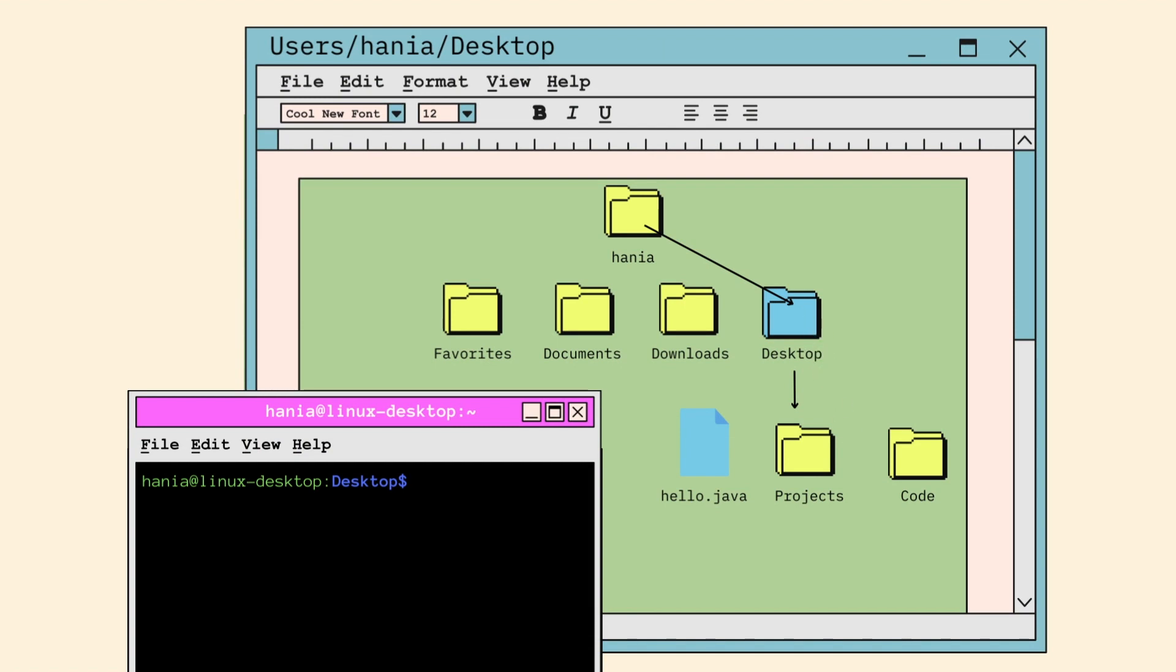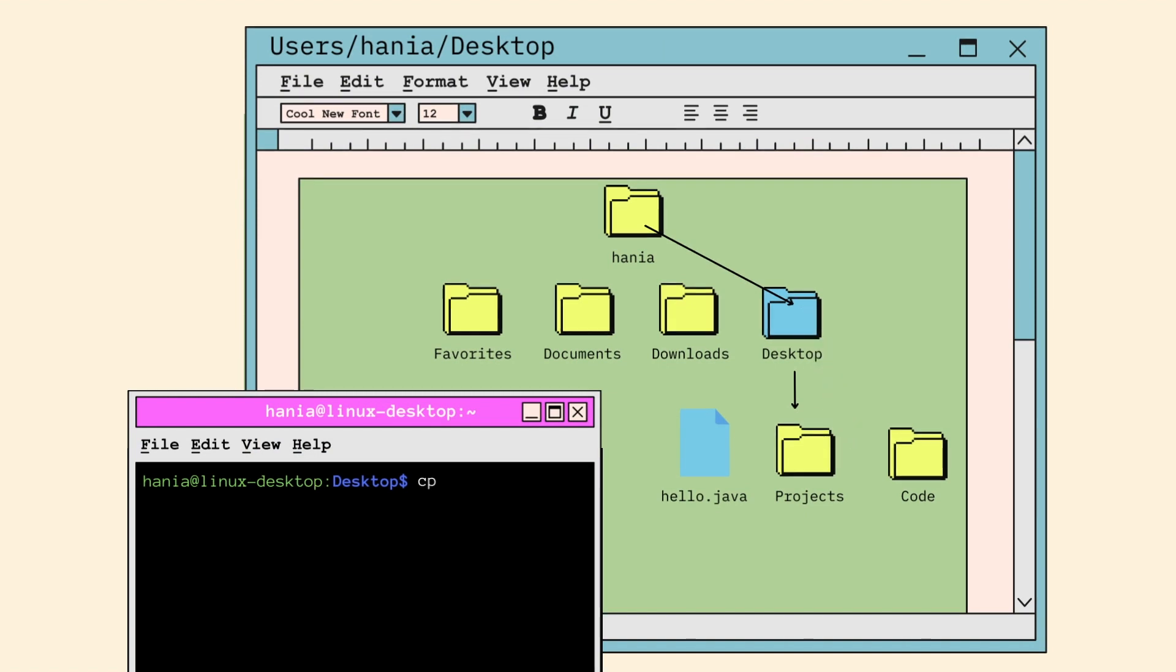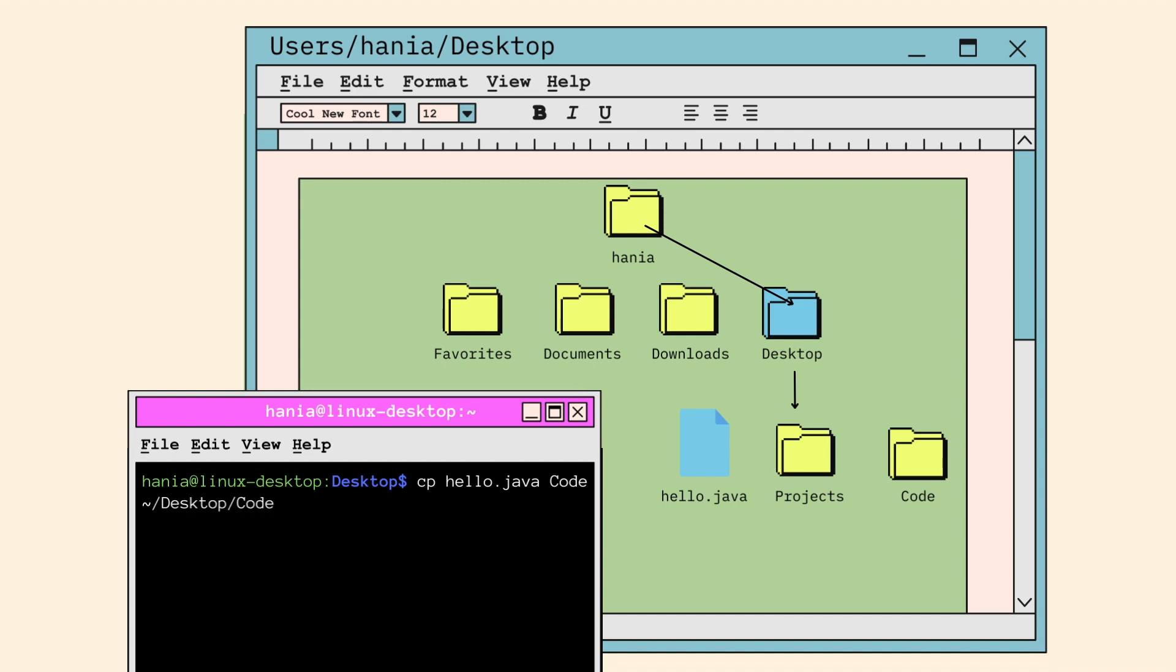If I want to copy the hello dot Java file to the code directory, I can simply use a relative path which references the current directory desktop. Since we're already in desktop, all I have to do is call CP, the file name, and the folder code. If I wanted to do this using an absolute path which would also work, I would type tilde, short for the home directory, slash desktop, slash code. But as you can see, using the relative path is much easier in this case.